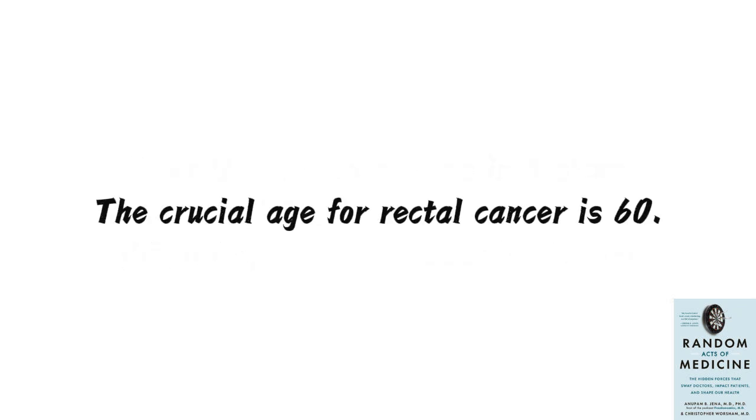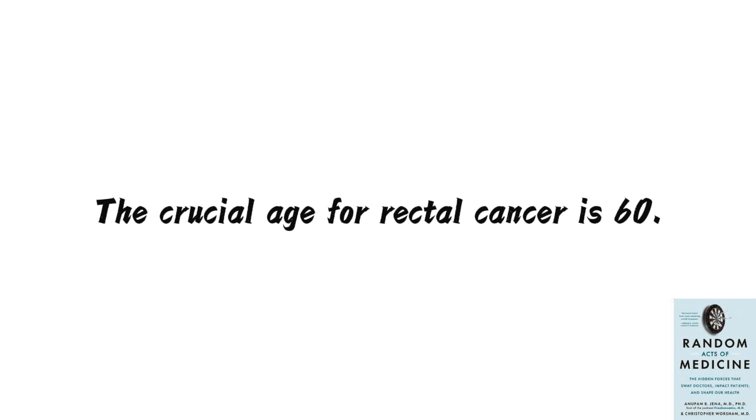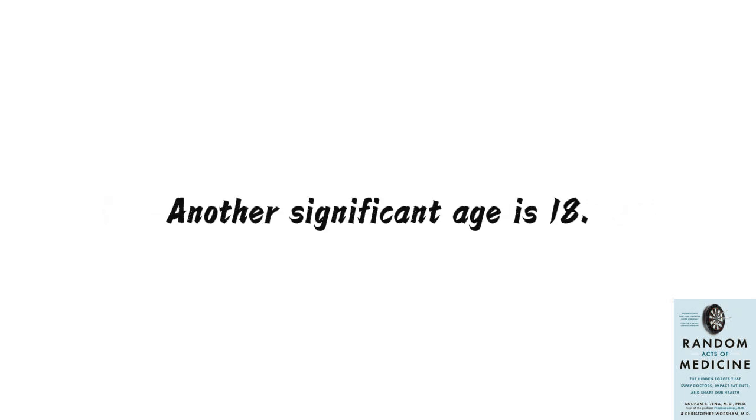The crucial age for rectal cancer is 60. If a patient under 60 is diagnosed with rectal cancer, doctors are more likely to recommend aggressive treatments such as surgery, radiation, and chemotherapy. However, if the patient is over 60, doctors are more likely to opt for conservative treatment.